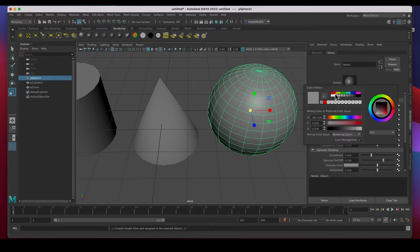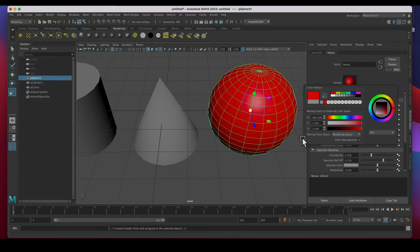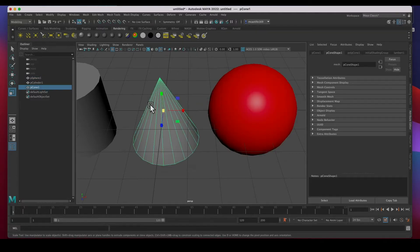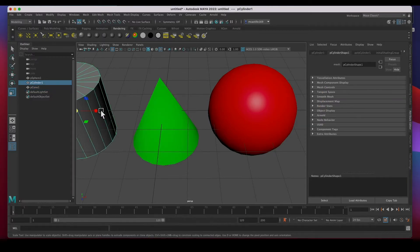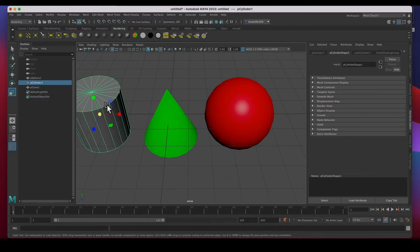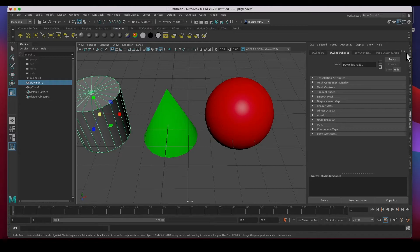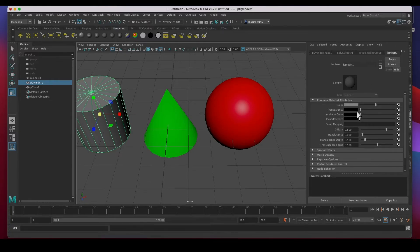Now I want the cone to be green. I'll select a new Lambert material — this is Lambert2 — click on it, and now I can change it to green. The cylinder still has the default Lambert1 material, which I can see right there. Remember, there are so many tabs that sometimes you have to scroll across just to get to that Lambert tab.